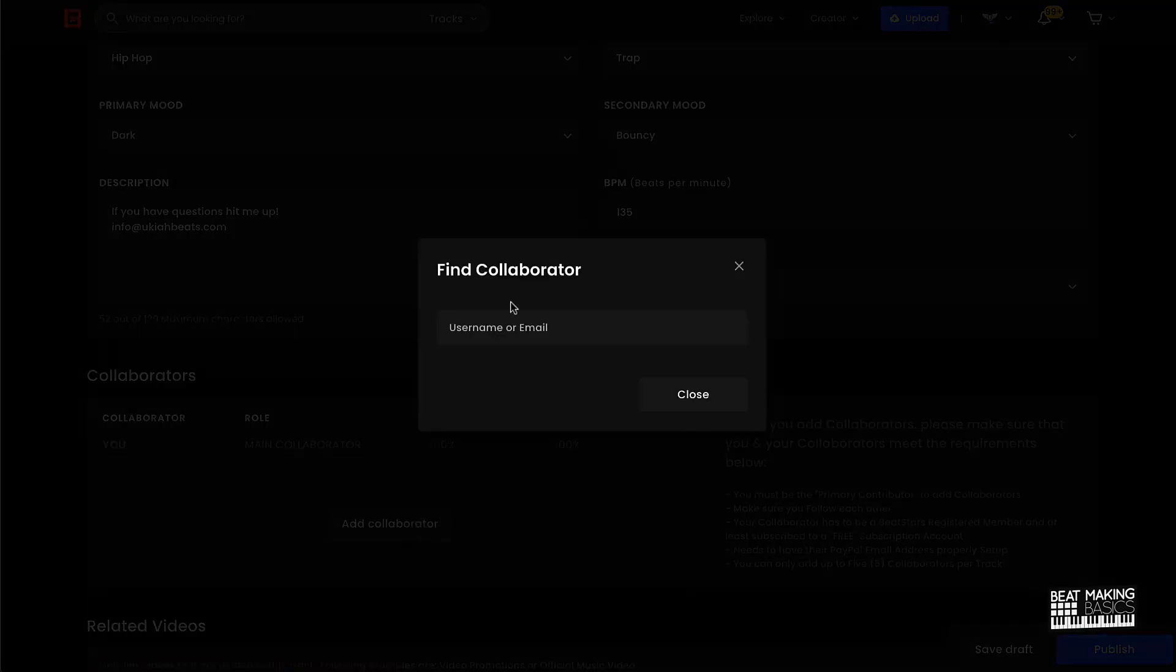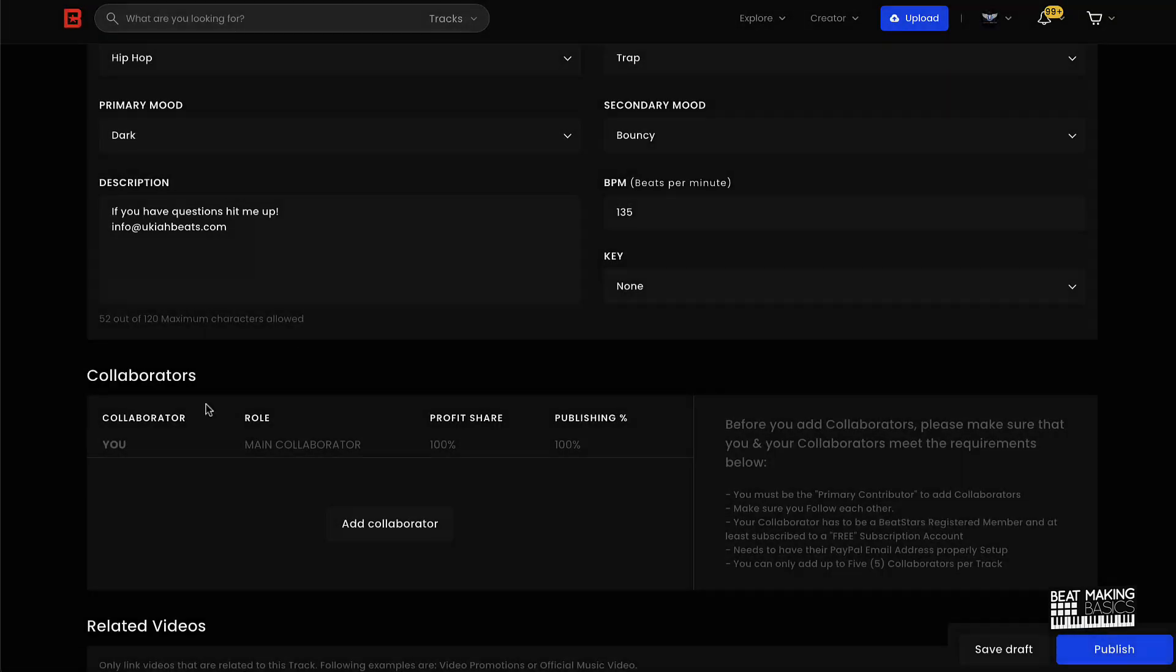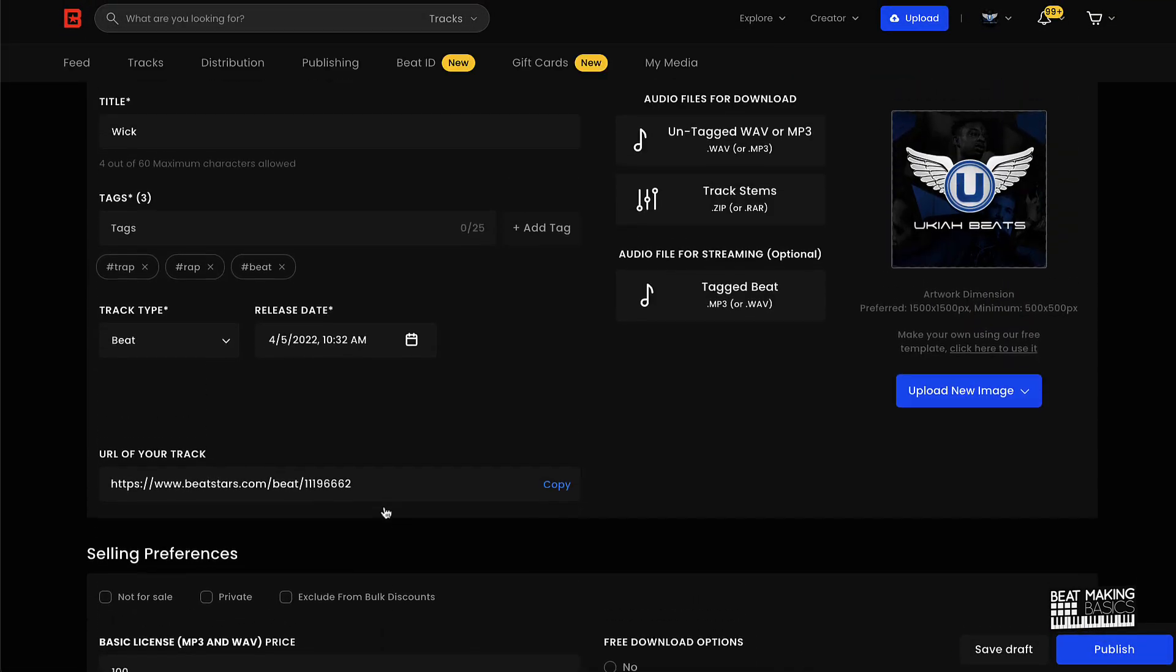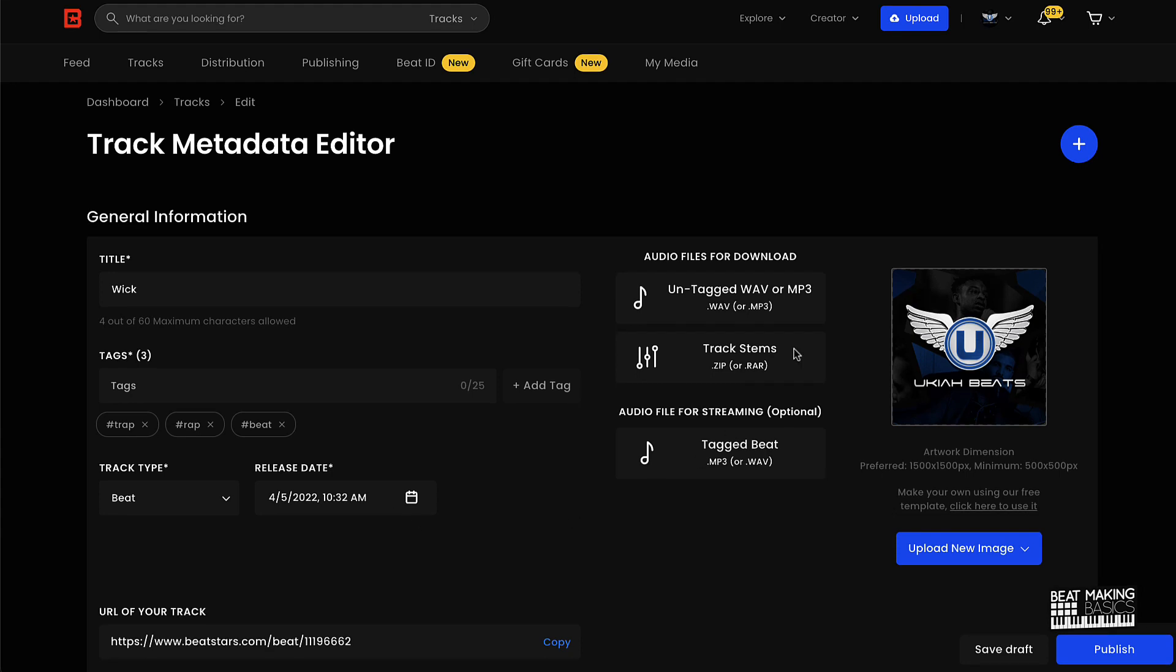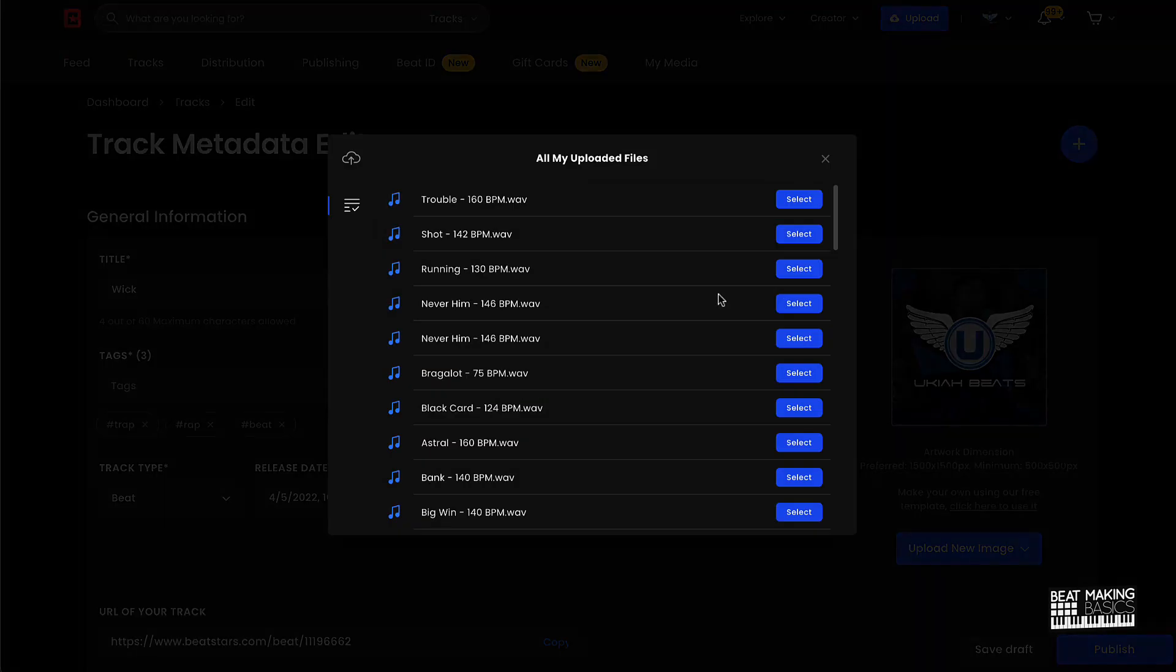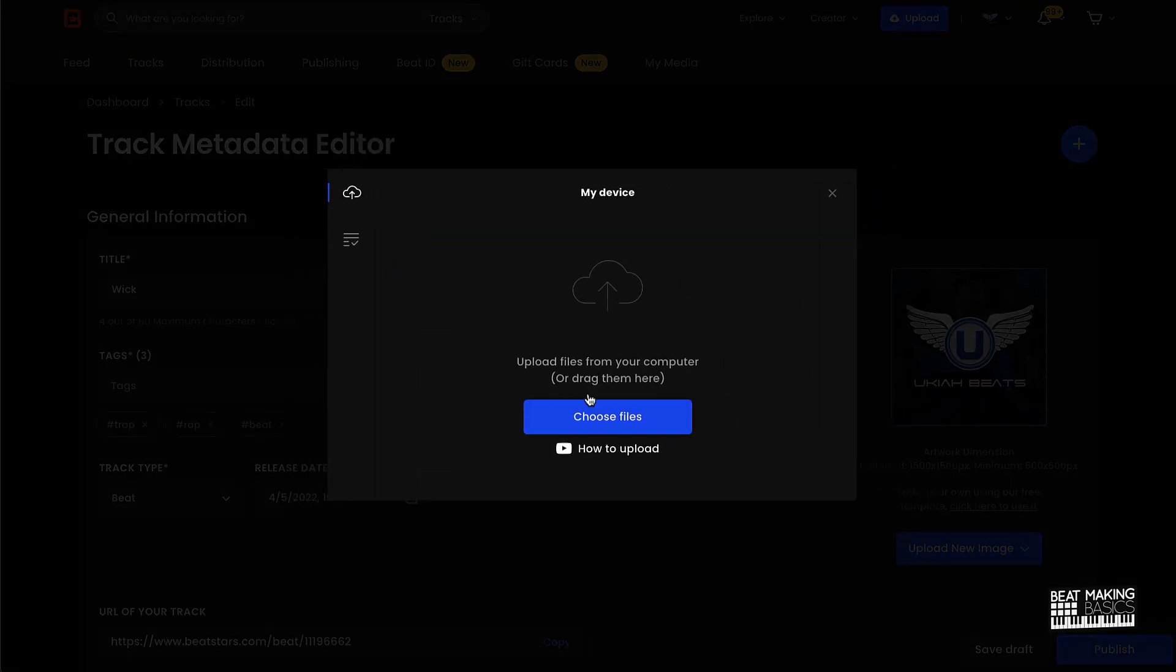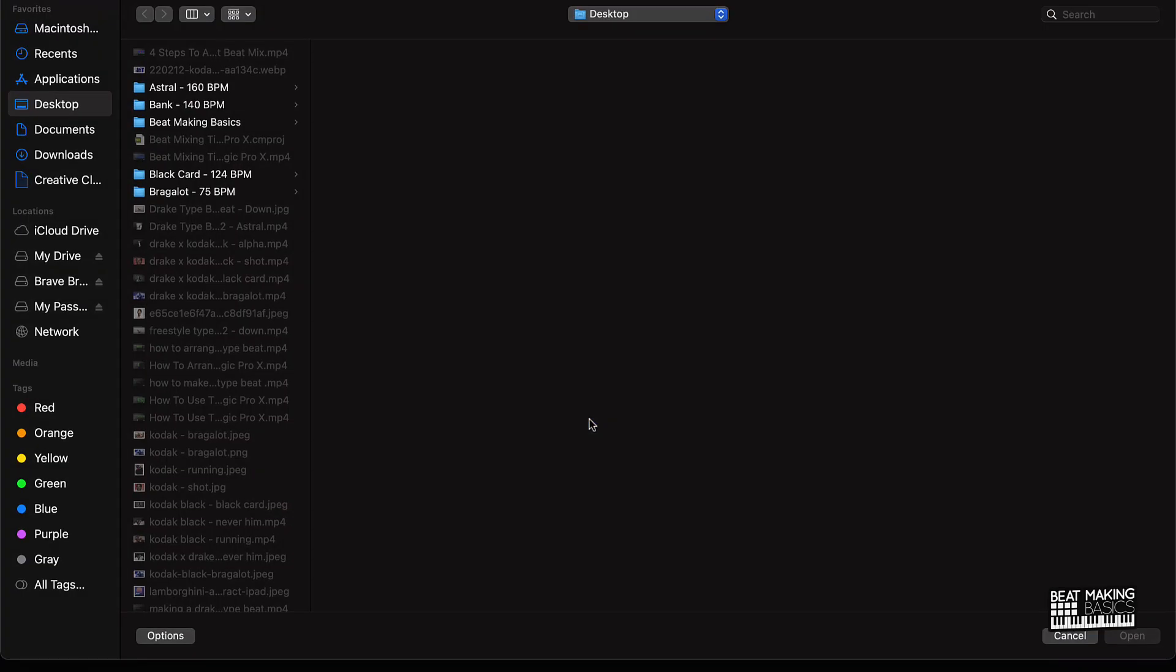If you have a collaborator, so say if you made the beat with somebody, you can click that and put their username or email and it will automatically give them splits. Okay. Alright cool, so we have the metadata uploaded. Now it's time to upload our beats. Right here it's going to be the untagged wave or MP3, and so what I'll do is click on my device, go to choose files.